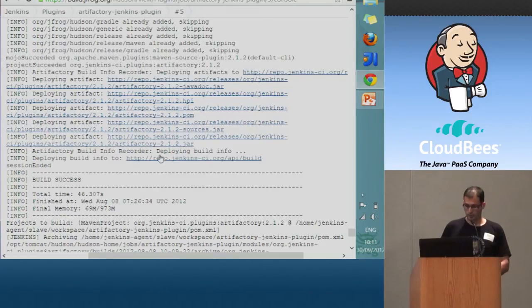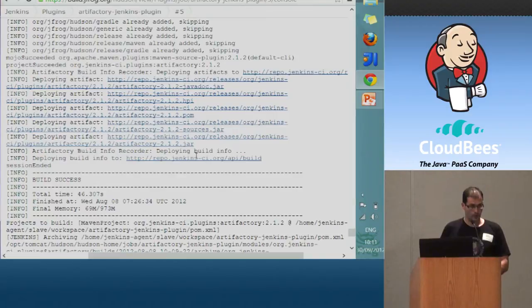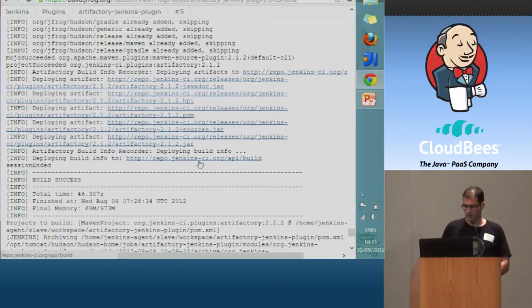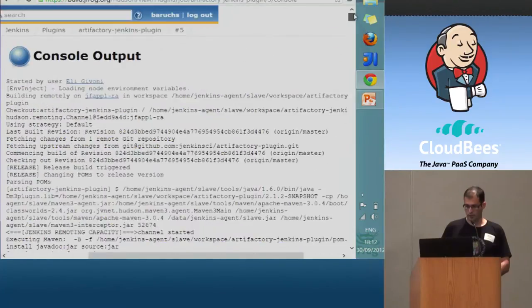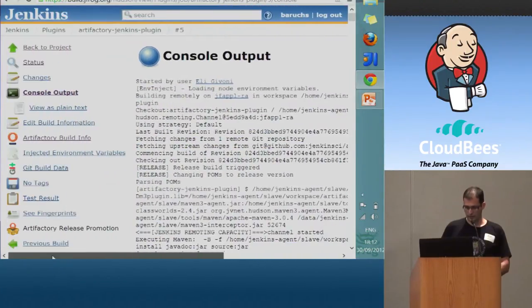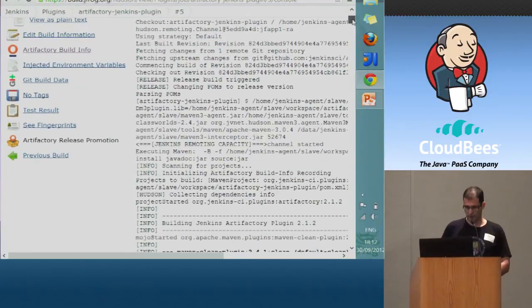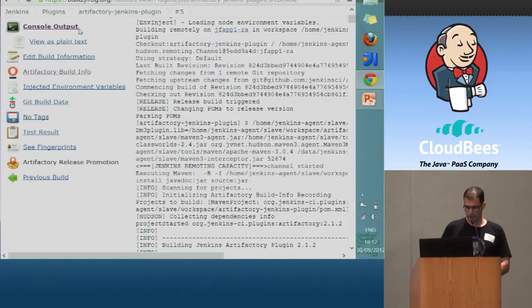Except for deploying all those artifacts, we also deploy another object, which is the build info. We deploy it all to repo at jenkinsci.org, and once it's there, we can go and navigate directly to our repository by using the attached link.